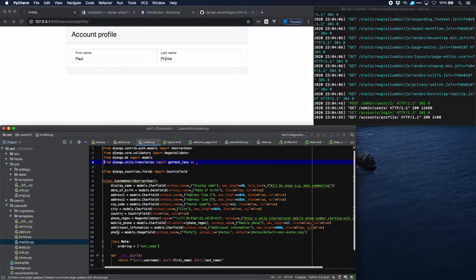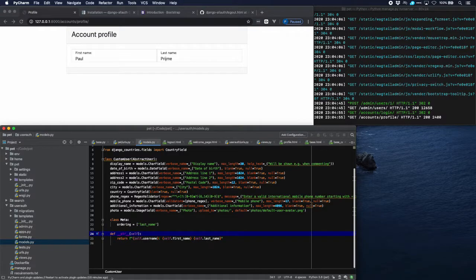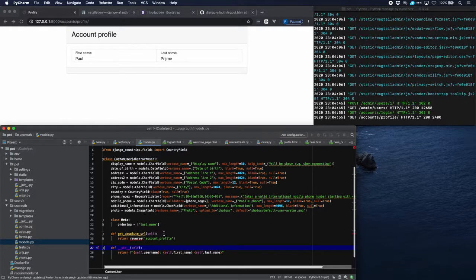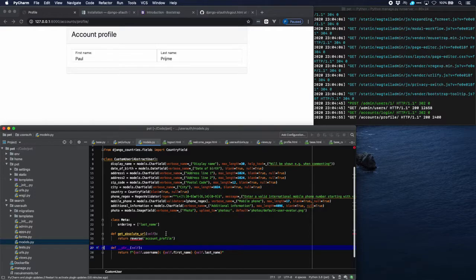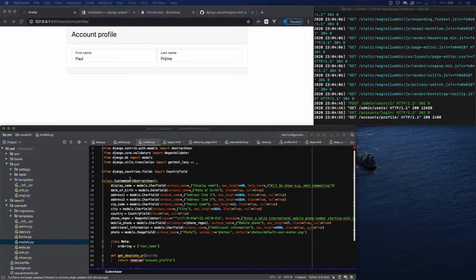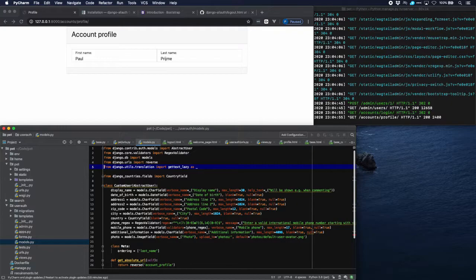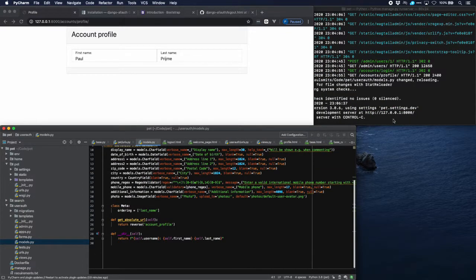The last thing we'll do is go to our models and in the custom user model add a get_absolute_url method which will redirect to the account profile page. Here it is - get_absolute_url returns the reverse of account_profile, which means that after creating a new custom user it will return to that user's account profile page. We still have to import reverse because it's not recognized, so let's put that in. These are the basics to set up allauth. Next tutorial we're going to create sign up and lots of other things - it will fill a couple of tutorials because allauth is a very rich package. See you next time.